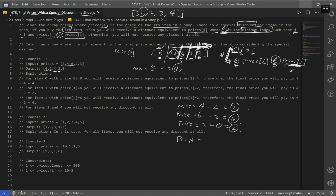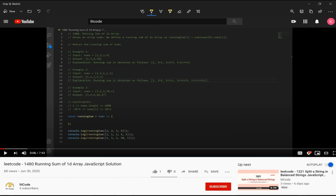Finally, the last element has a price of 3. Are there any elements to the right of 3? No, so the first constraint is not satisfied and we get no discount. The final price stays 3. That covers all five items — some got discounts and some didn't. That's how this problem works step by step. Try to implement it in code. If you find this helpful, make sure you like and subscribe.